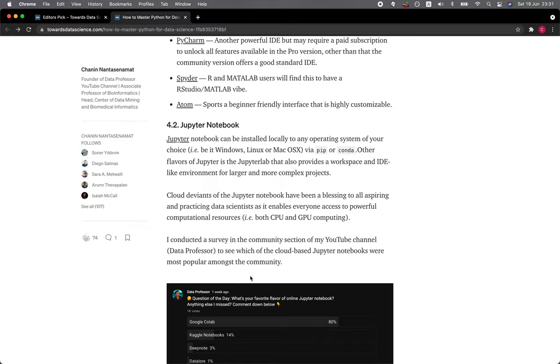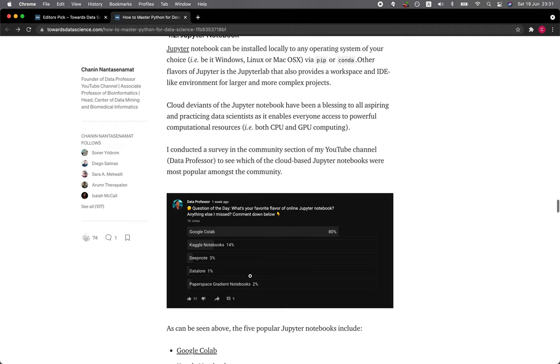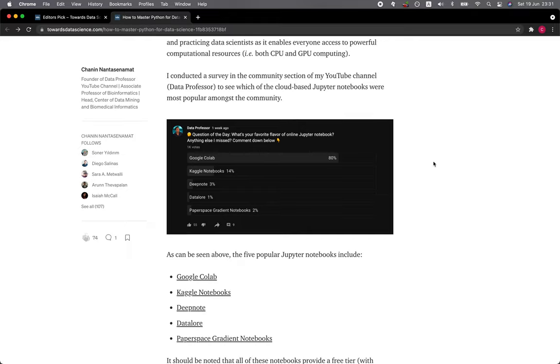Cloud variants of the Jupyter Notebook have been a blessing to all aspiring and practicing data scientists as it enables everyone access to powerful computational resources, both CPU and GPU computing. I conducted a survey in the community section on my YouTube channel Data Professor to see which of the cloud-based Jupyter notebooks were most popular amongst the community.